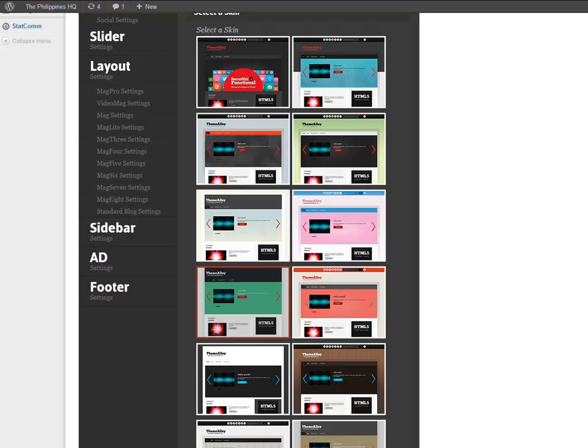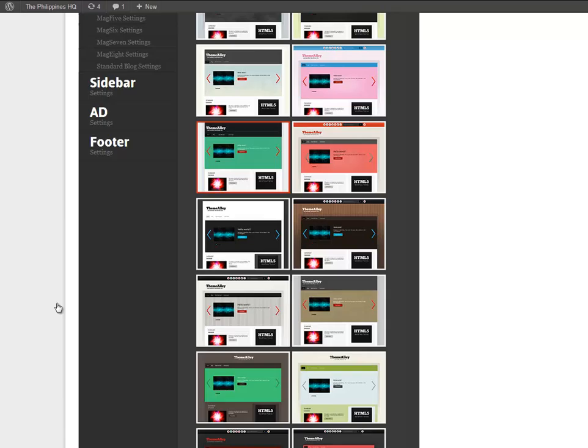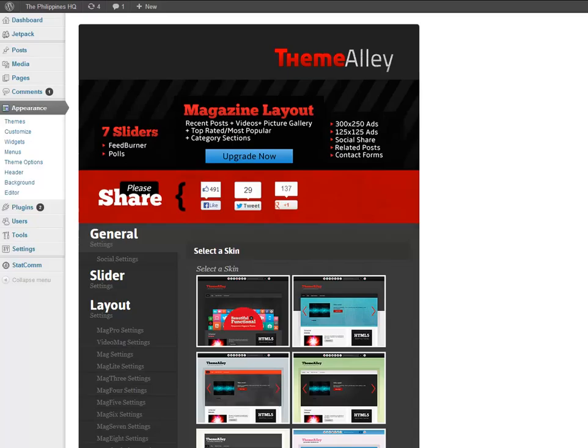Now as you can see, it's got tons of options here with this theme. So what we're going to do is we're just going to scroll down. There's sliders, layouts, the sidebar, footer, all these different colors. So wow, look at that green, that pops out. So let's click on the green one. And then scroll up. No, we have to scroll down to the bottom and click Save Changes or Save Options.